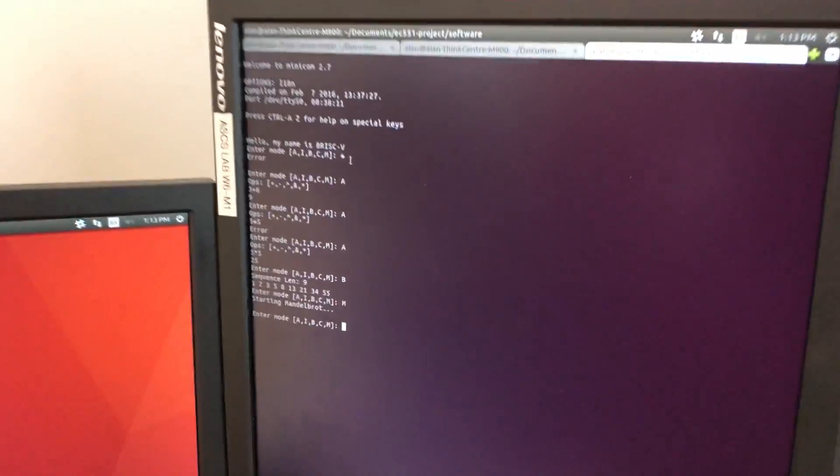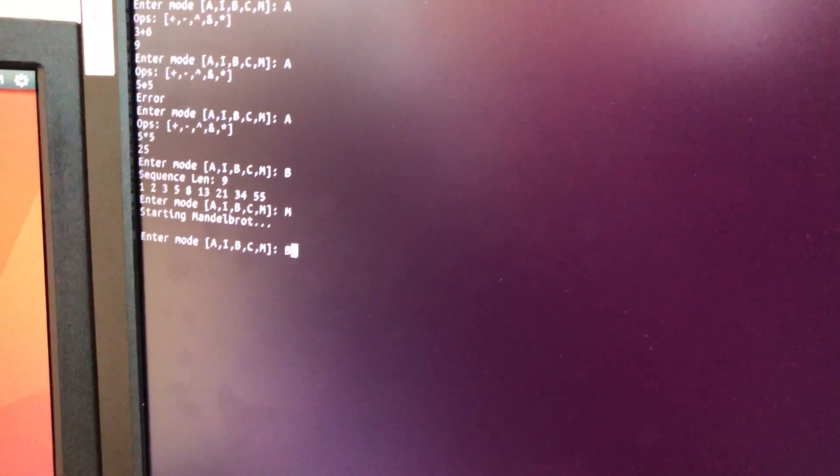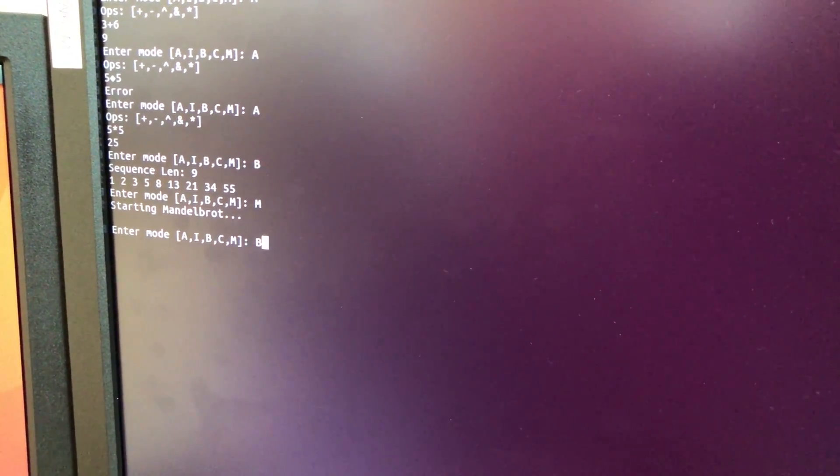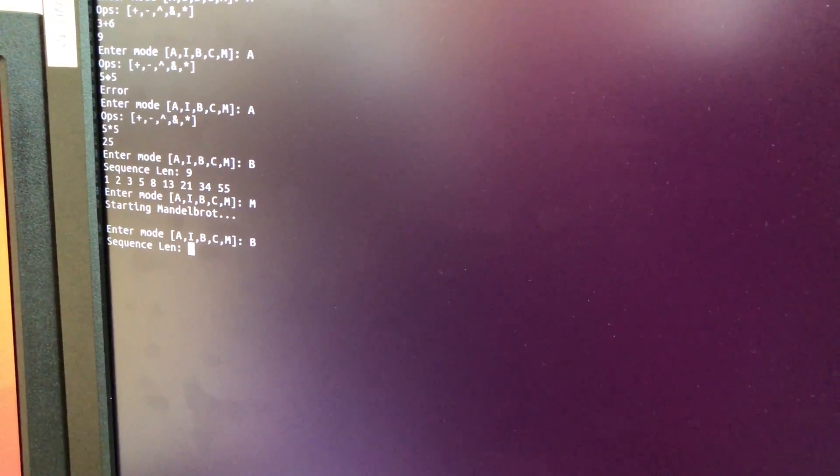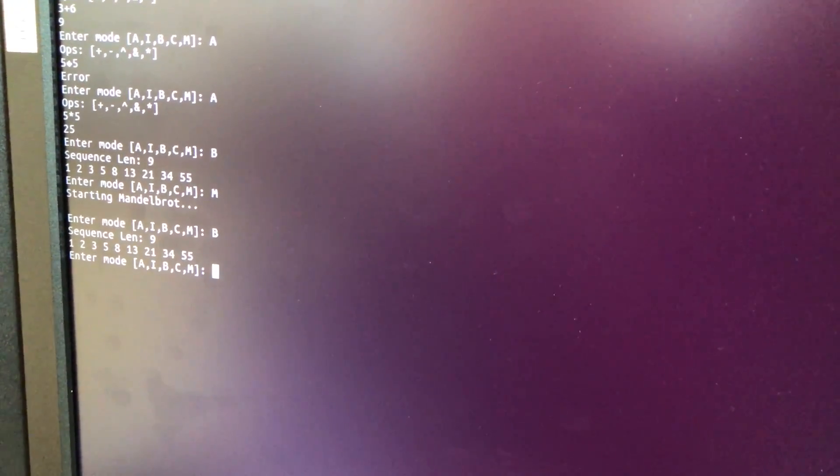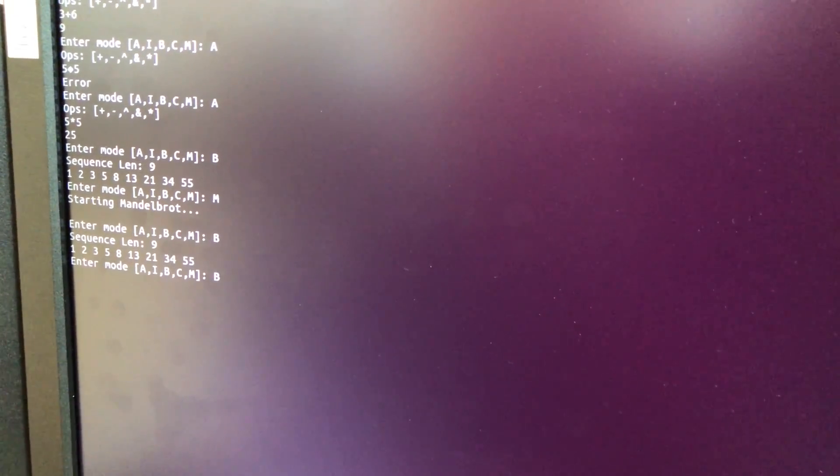We can continue to enter other modes running on core 0. This is the Fibonacci sequence again with a different length.